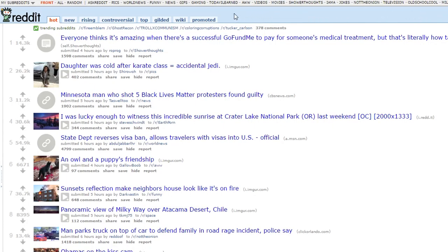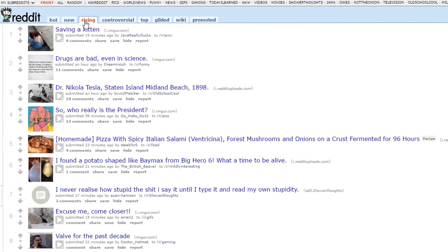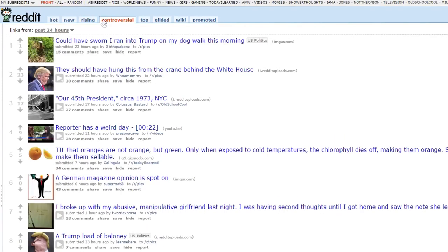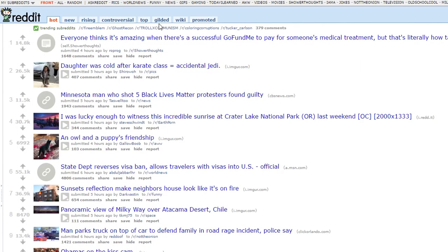Now that you've created an account, let's go over the top bars and describe what they mean. Hot shows the most trending posts within the past couple of hours. New displays brand new posts. Rising shows posts that are new but are getting a little bit more traction than others. Controversial posts are posts with lots of discussion but without a lot of upvotes or downvotes. Top displays the highest upvoted posts, which you can filter from the past hour to all time. And then there is Gilded, Wiki, and Promoted, which we won't really go into since they're not very important.